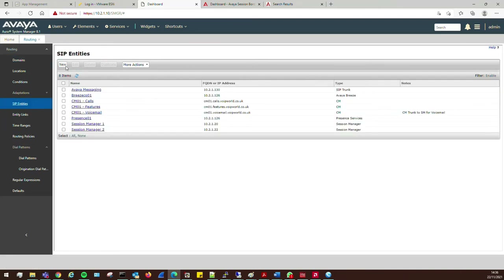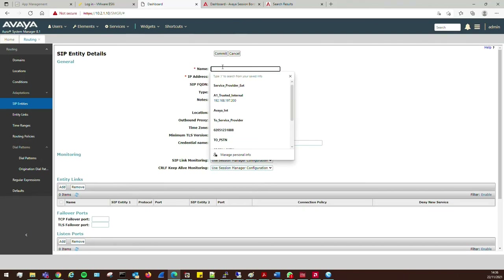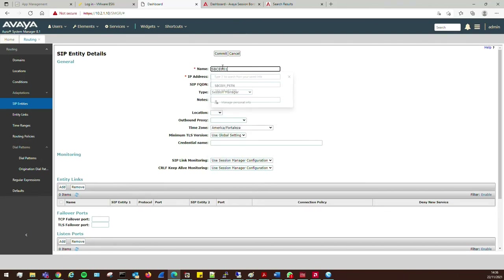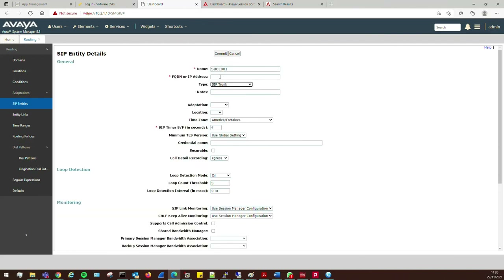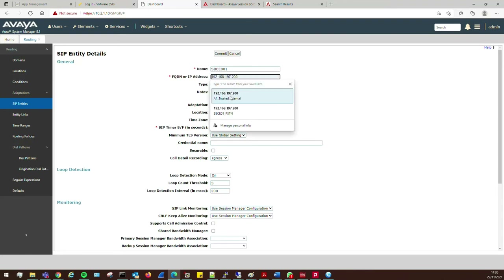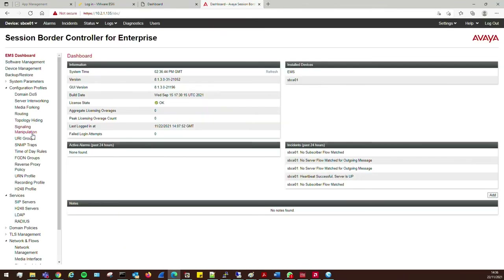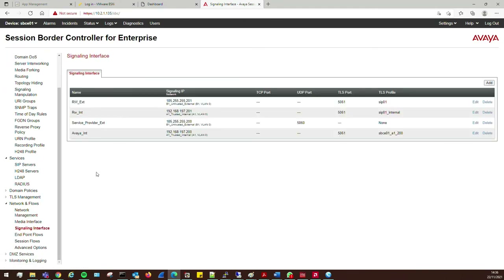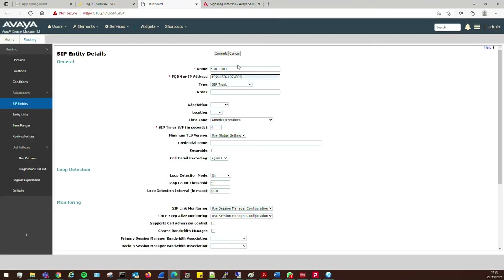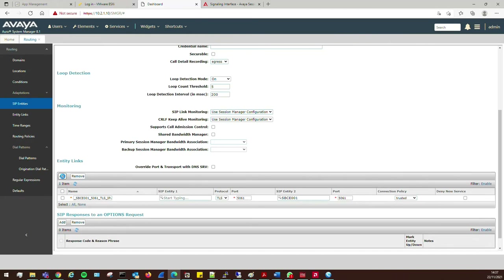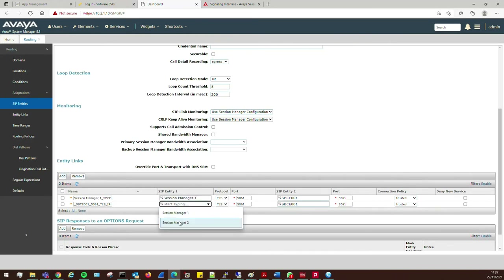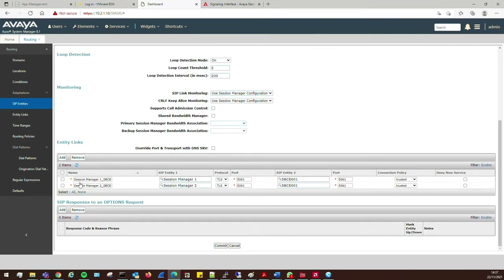Go to SIP Entities and click New. Call this 'SBC01'. This is going to be a SIP Trunk — change that. Put in the IP address of the A1 interface — that's the signaling interface IP we already have in place. Set the location and I'll also set my time zone to Europe/London. Then add our two links to Session Manager 1 and Session Manager 2. Set transport to TLS and commit.